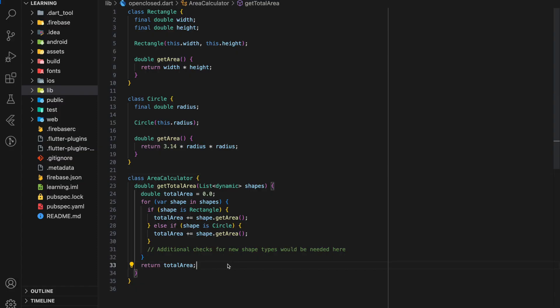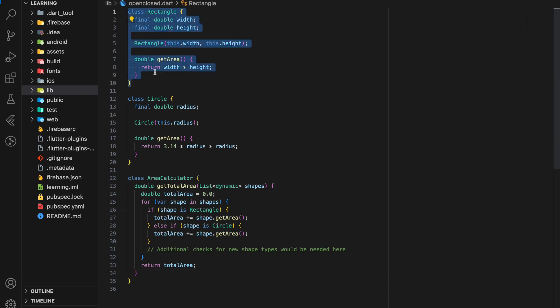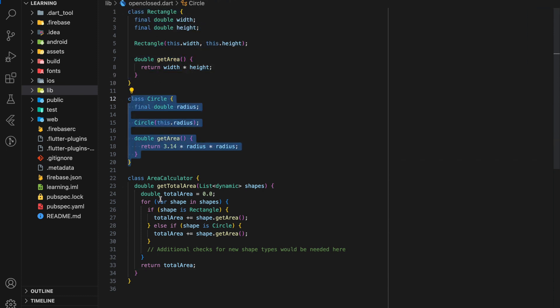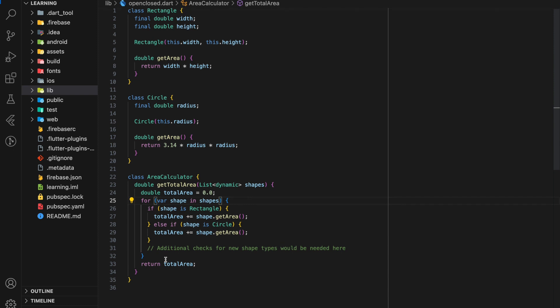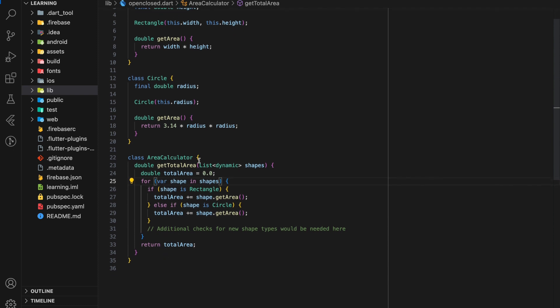So here is a code example. Here we have a rectangle class with a get area method, a circle class with a get area method, and an area calculator class with get total area function.